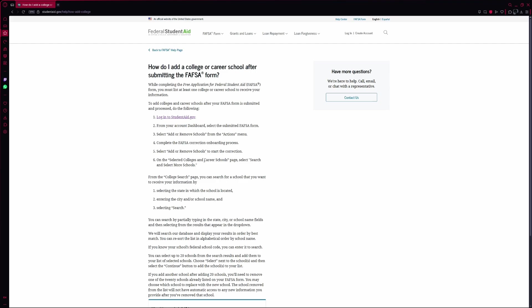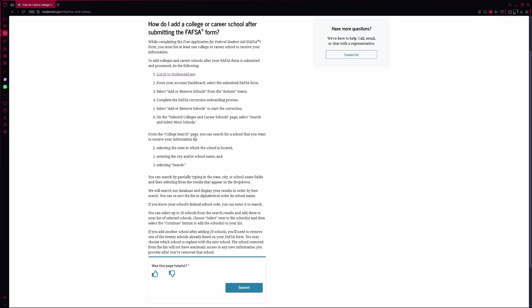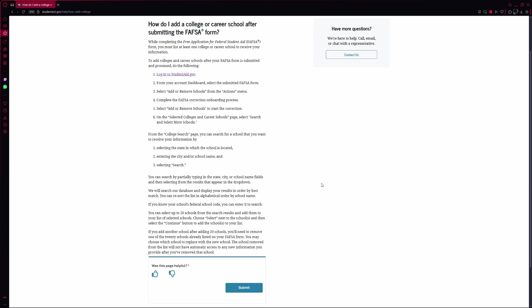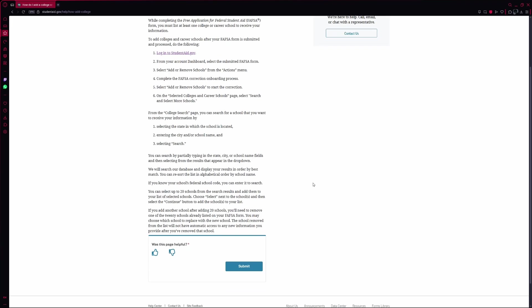Now you'll be on a page that shows the schools you've already listed. To add more, click Search and select more schools. This opens the school search tool. You can find a school by typing in the state, entering the city name, or the name of the school itself. If you have the federal school code, that's even faster — just enter it directly.